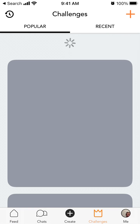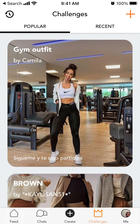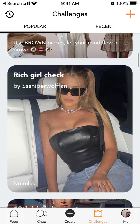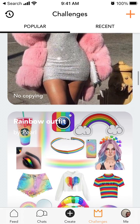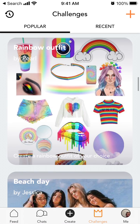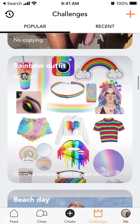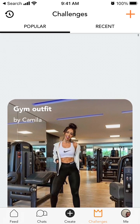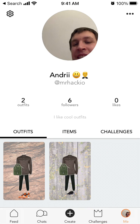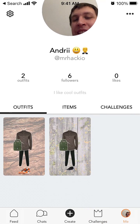There are also challenges — different challenges you can complete within the app.